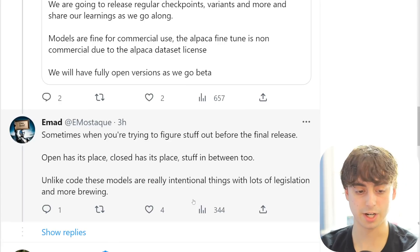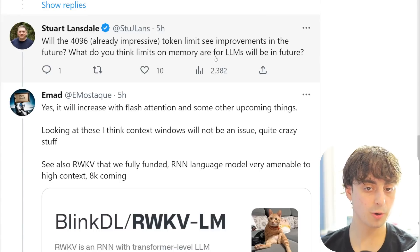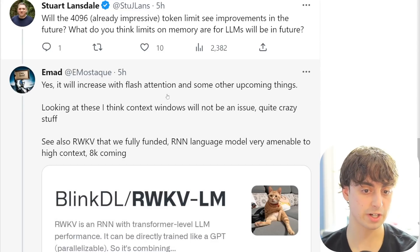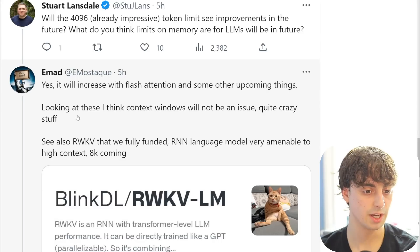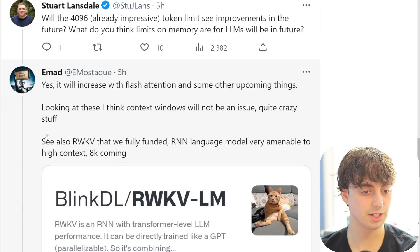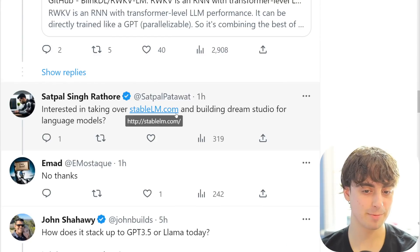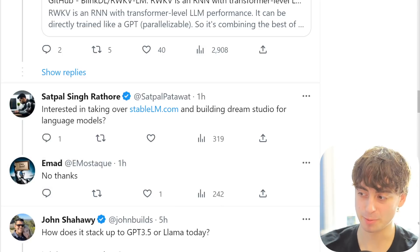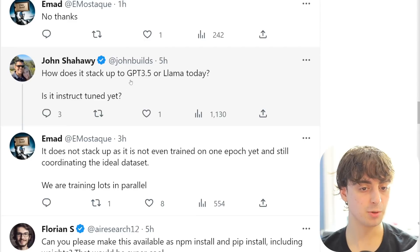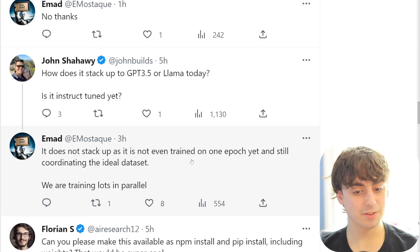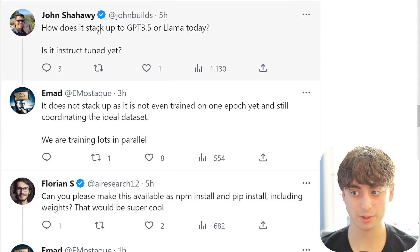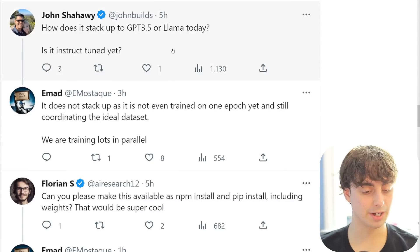On whether the 4,096 token limit will see improvements - yes, it's going to increase with flash attention and other upcoming things. Context windows will not be an issue. On taking over StableLM.com and building Dream Studio for language models - he says no thanks, he'd rather let other people build the GUI and interfaces. On how it stacks up to GPT-3.5 or LLaMA - it does not stack up yet as it hasn't trained on even one epoch and they're still coordinating the ideal dataset, training lots in parallel.